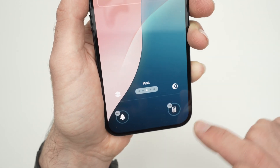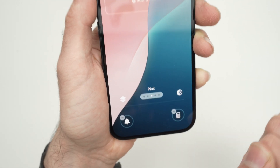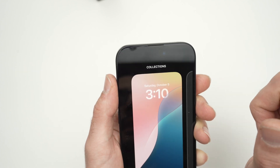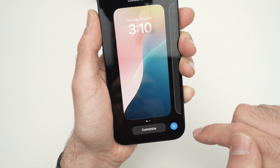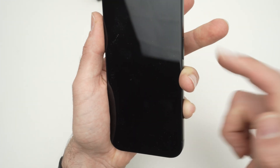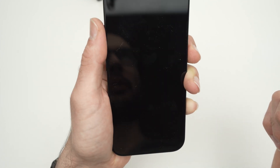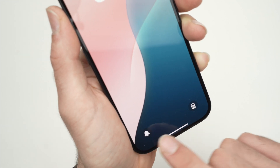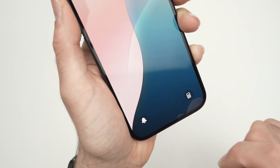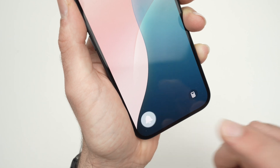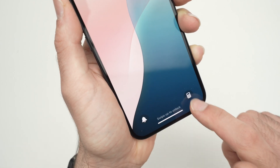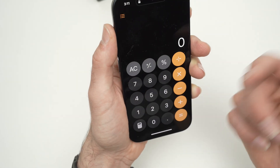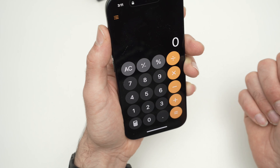Once you're done customizing these two buttons, press the Done button on the top. Then you can go ahead, turn off the screen, turn it back on, and you'll see these new icons will be there. If you press them you'll be able to activate them — whatever it is — and have quick access to them.